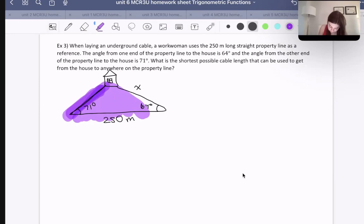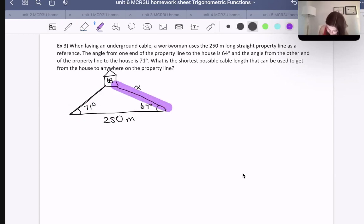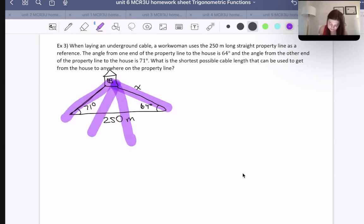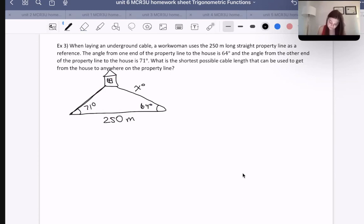This shorter side couldn't go all the way to the other end. Whereas the one on the longer side can go anywhere on the property line in the shortest distance. So that's why we need to find this side, as opposed to the other one. That's also partly why I wanted to make the drawing more accurate.